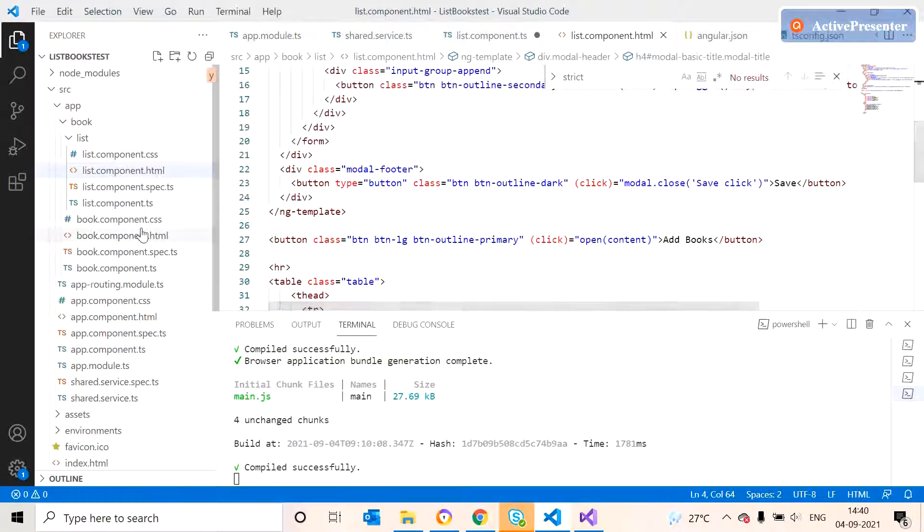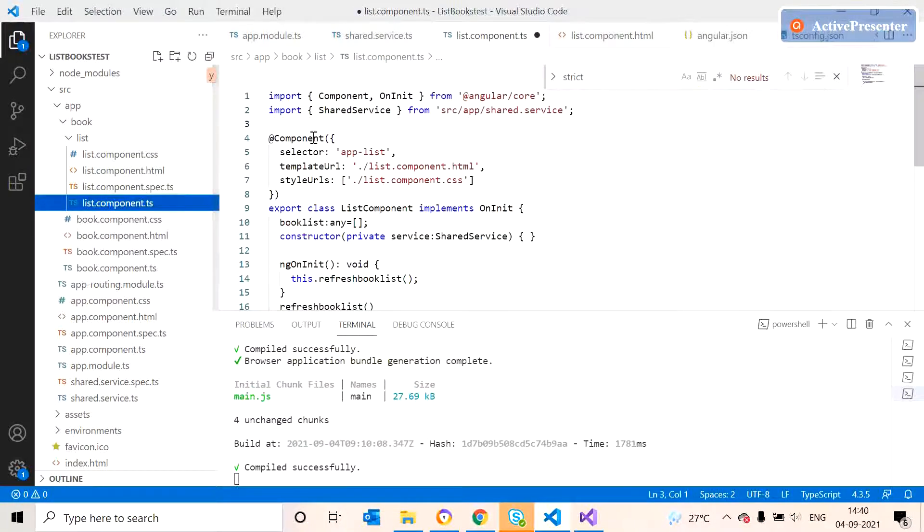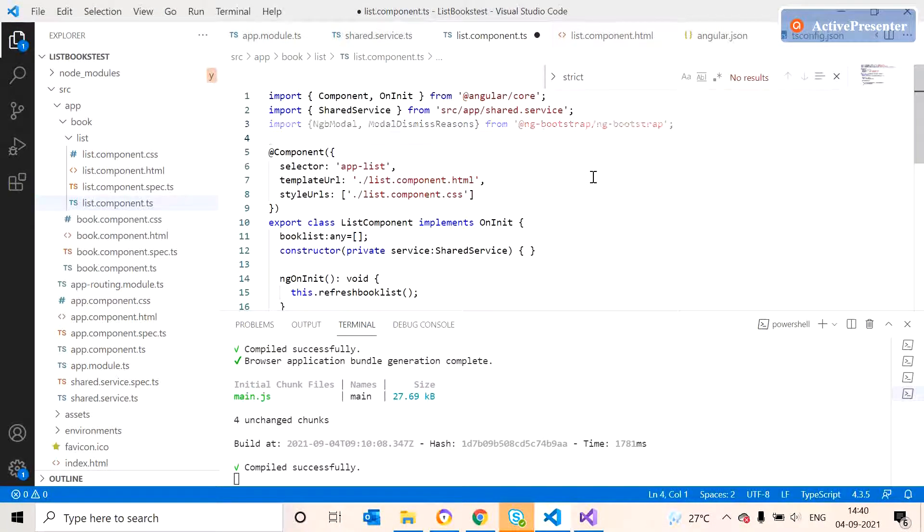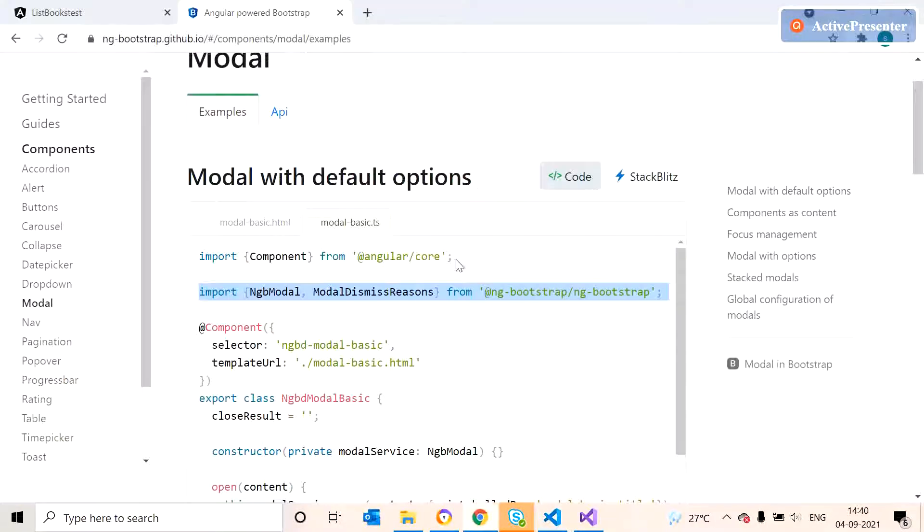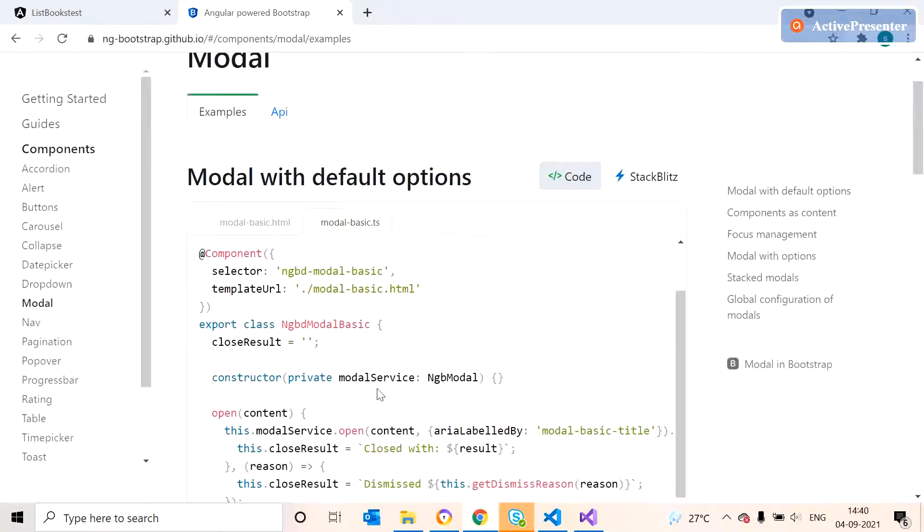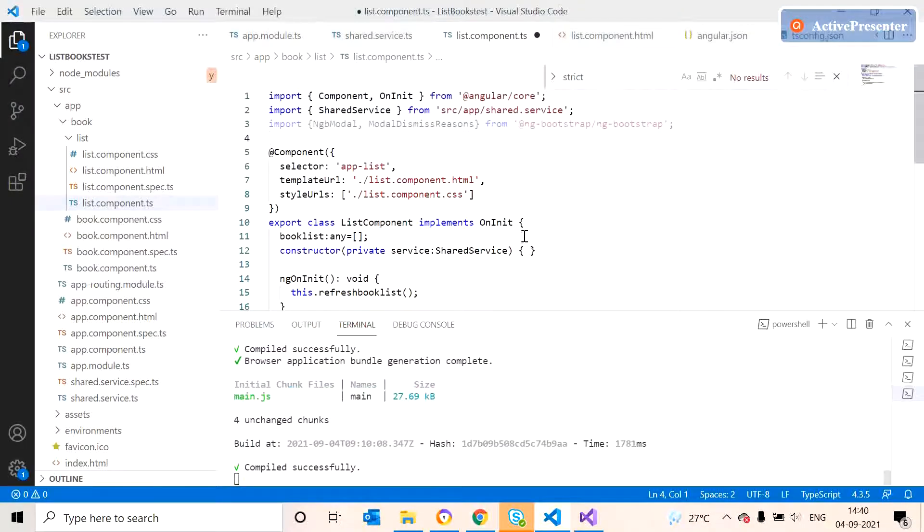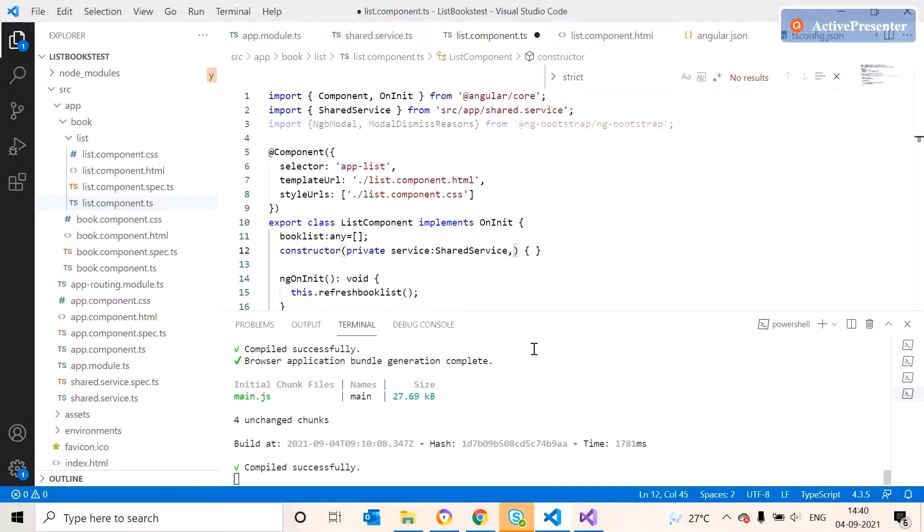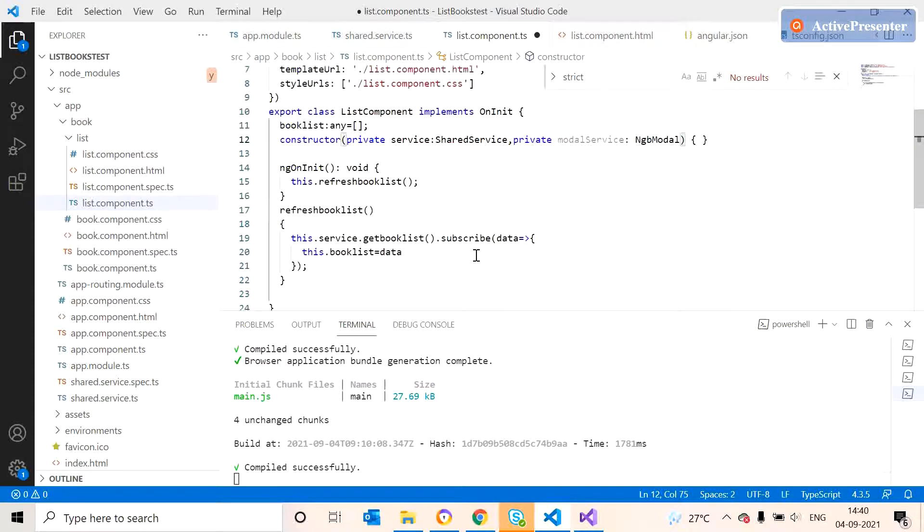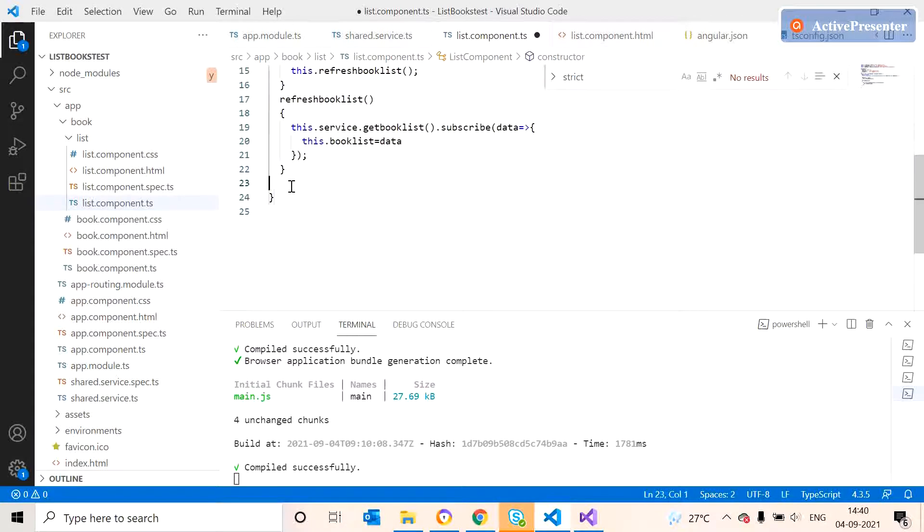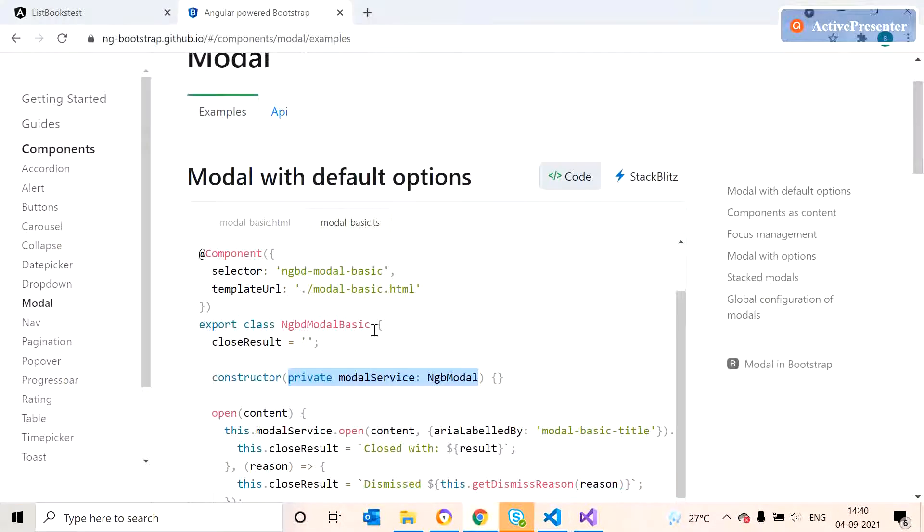We need to initiate the constructor, then we can copy the method of modal.